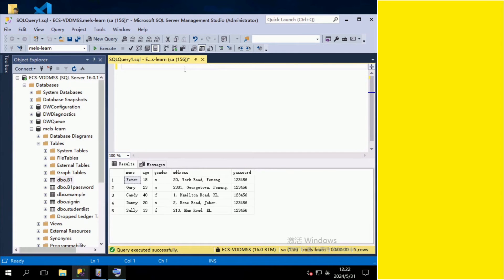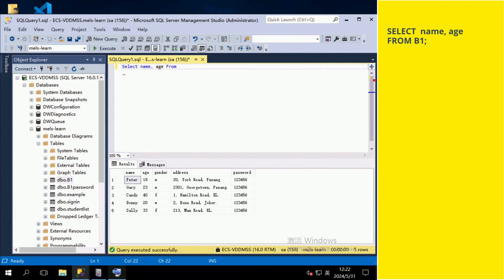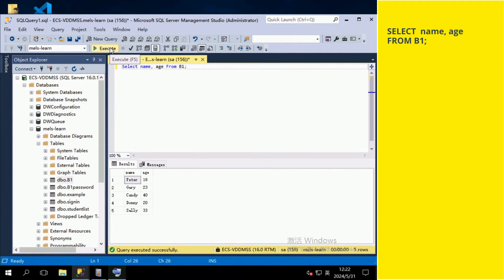First, let us find out how to select two fields and display them. Type SELECT, followed by the field names, FROM, the table name, ended with a semicolon. Then press the Execute button. Here is the result.